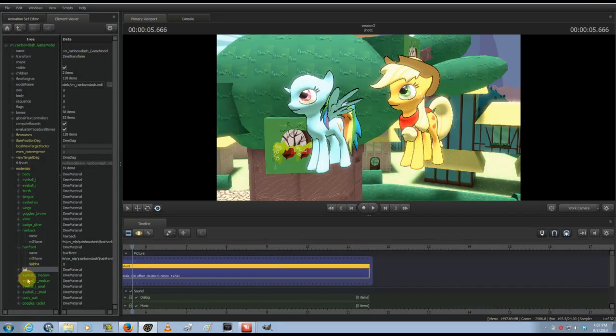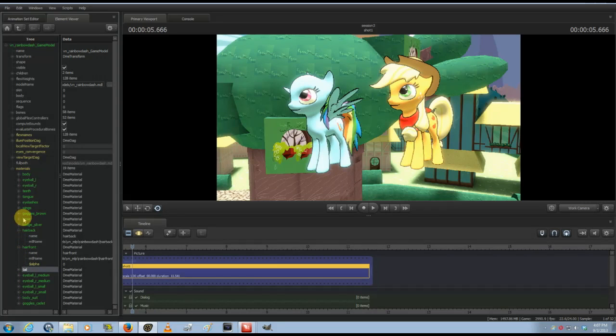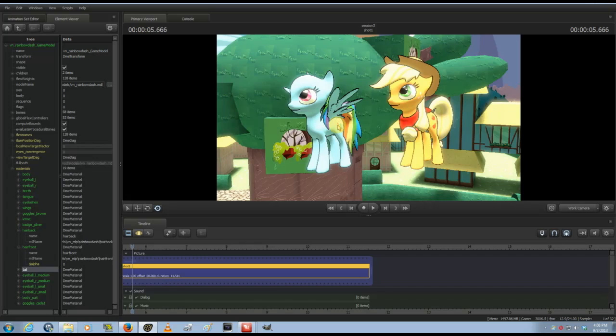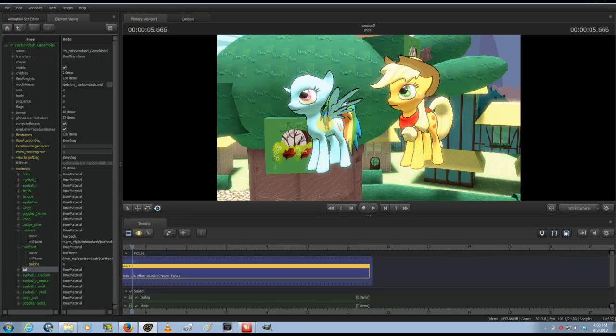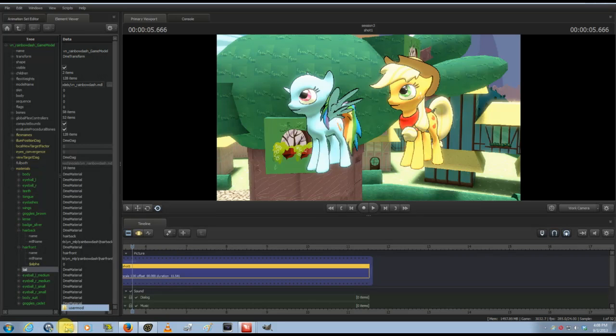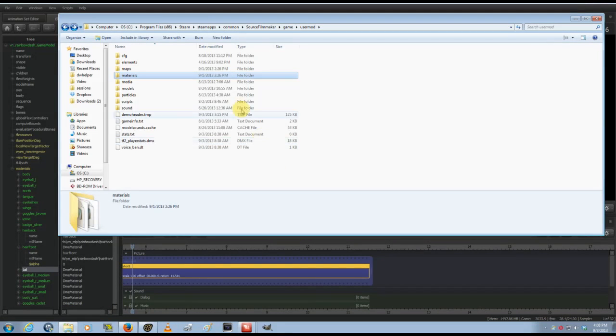And you can do that for pretty much every piece of the model as long as it has a VMT. What a VMT is—think of these models as a collection of smaller models. This isn't just one model; it's a model for the body, a model for the wings, the hair, etc. And each of these pieces has its own texture.